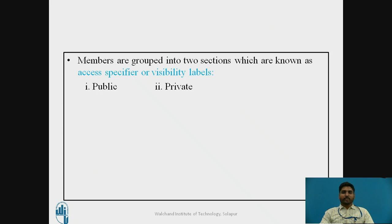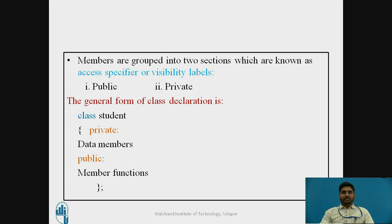An important point about classes is that access specifiers, or visibility levels, are classified into two parts: public and private. In the general form of class declaration shown here, the class keyword is used and student is the class name. Inside the braces there are private and public sections.